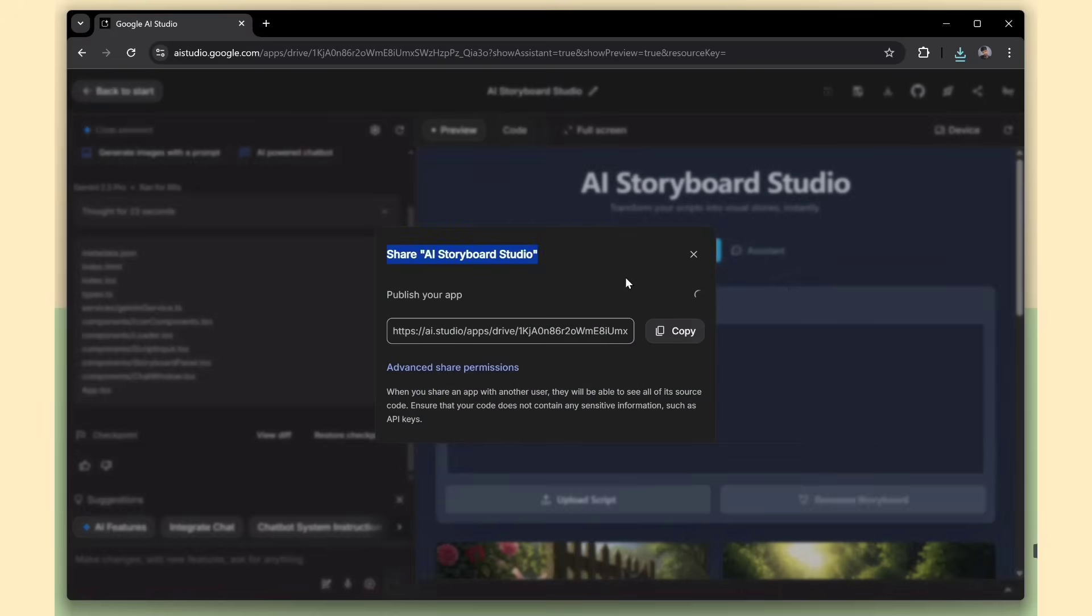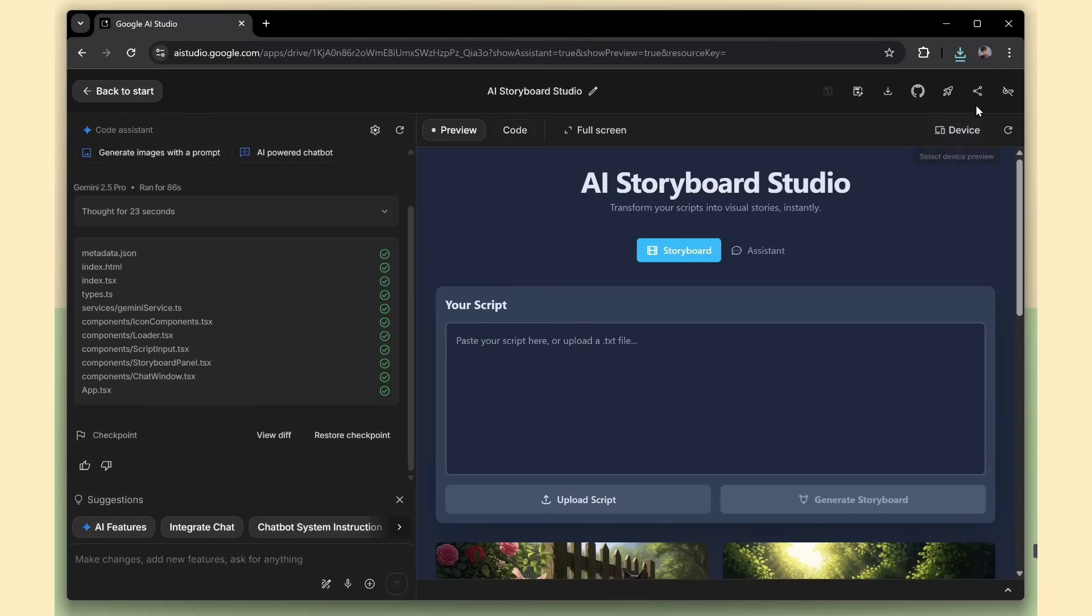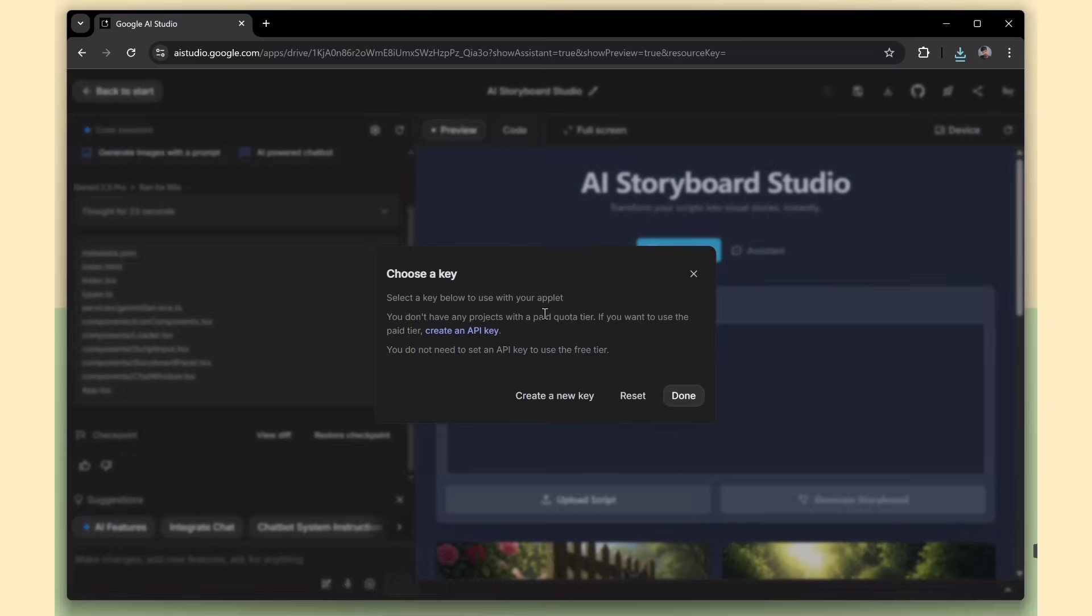Finally, there's a share app option. You'll get a public URL that you can send to anyone. It shares both the app and the full source code, so others can try it, view it, or even build on top of it. You also have the option to set your own API key for any services your app needs.